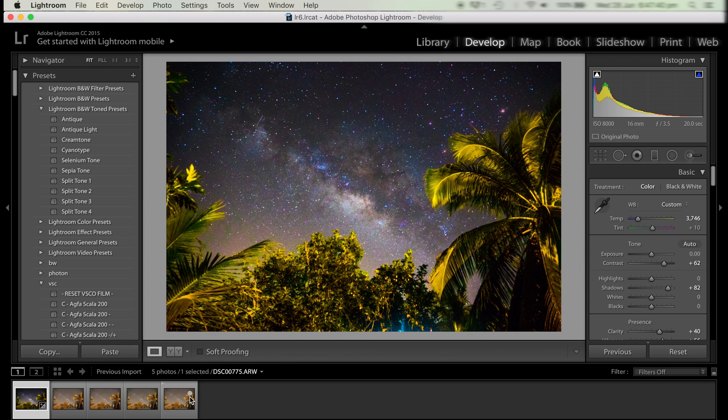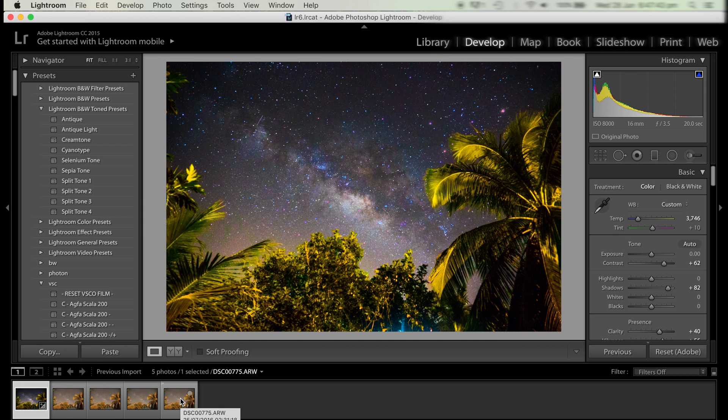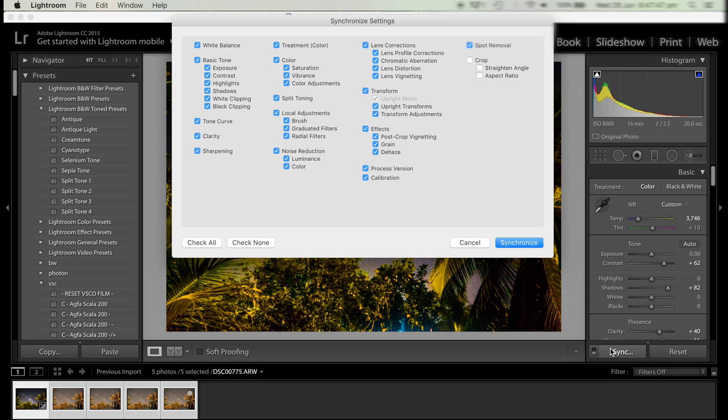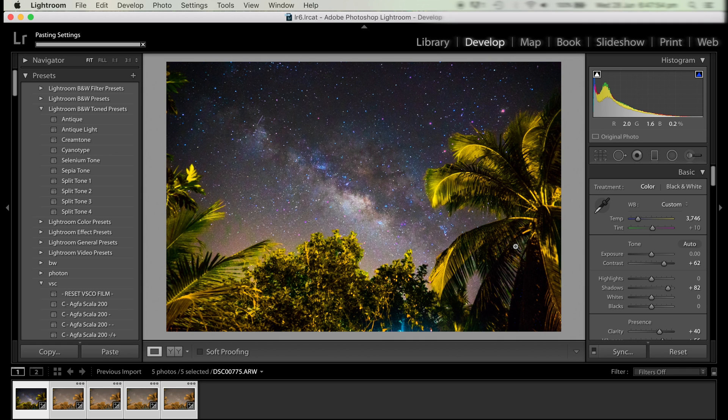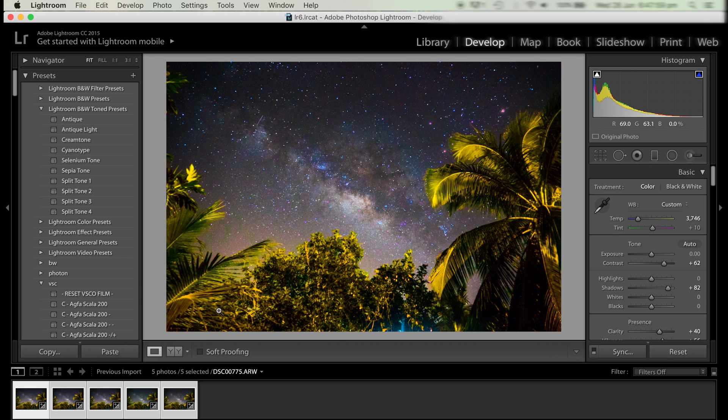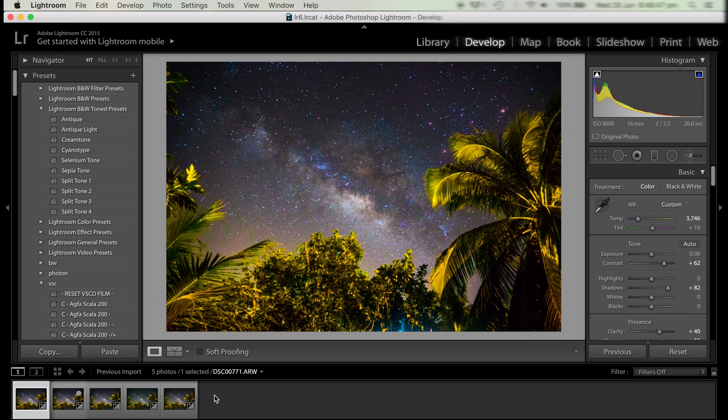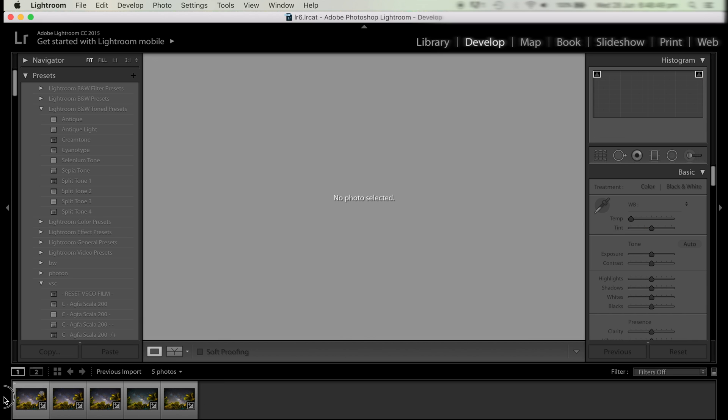Now we're going to synchronize these settings. We do this by holding down shift and clicking the last image, then we click synchronize and make sure we have all these boxes ticked. Click synchronize in the blue, then we've got all the pictures matched now, ready for export for a time lapse.